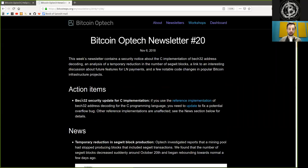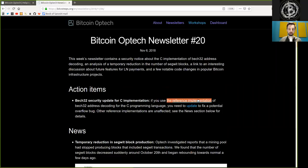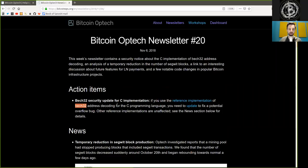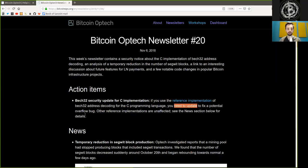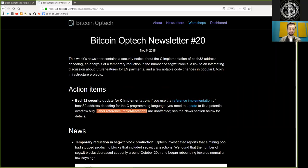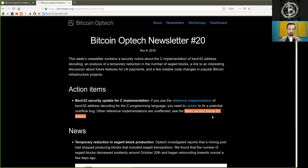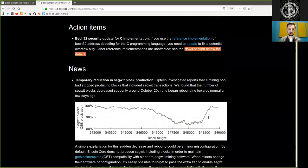Action items. BEC32 security update for the C implementation. If you use the reference implementation of BEC32 addresses decoding for the C programming language, you need to update to fix a potential overflow bug. Other reference implementations are unaffected. See the news section below for details.